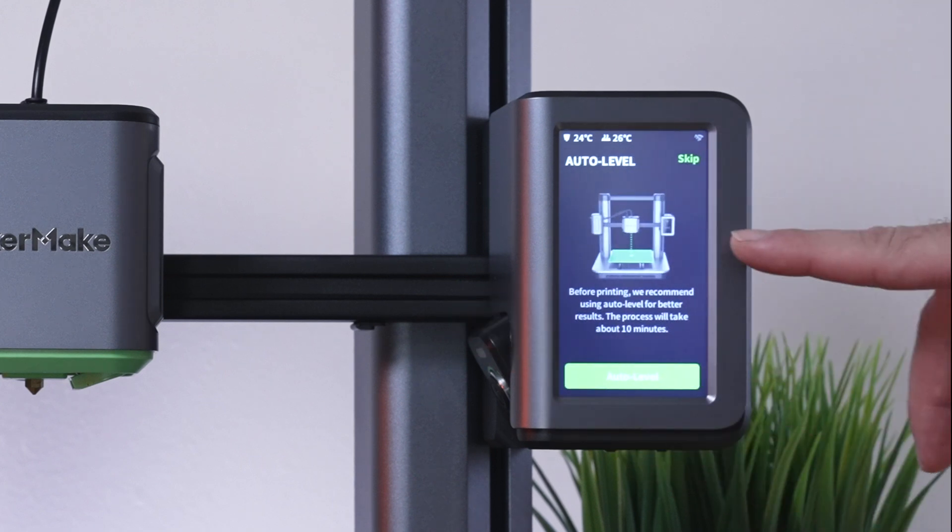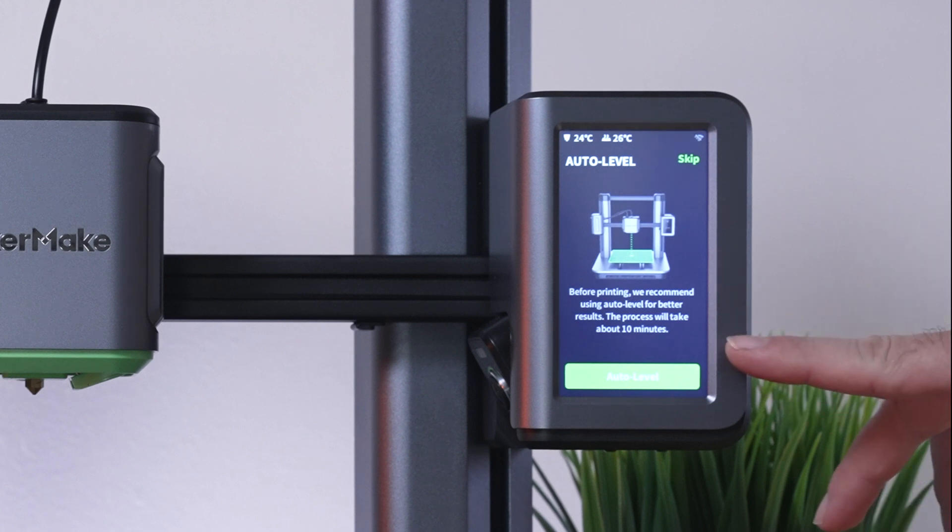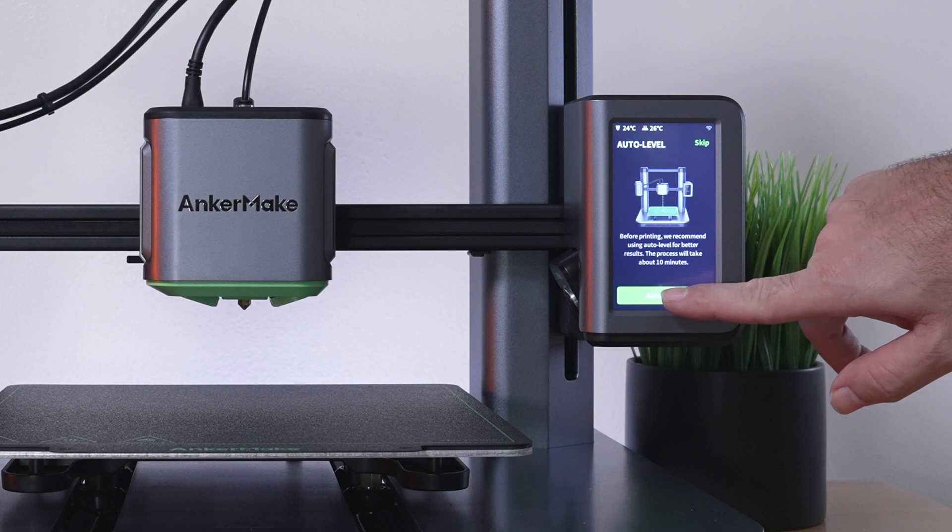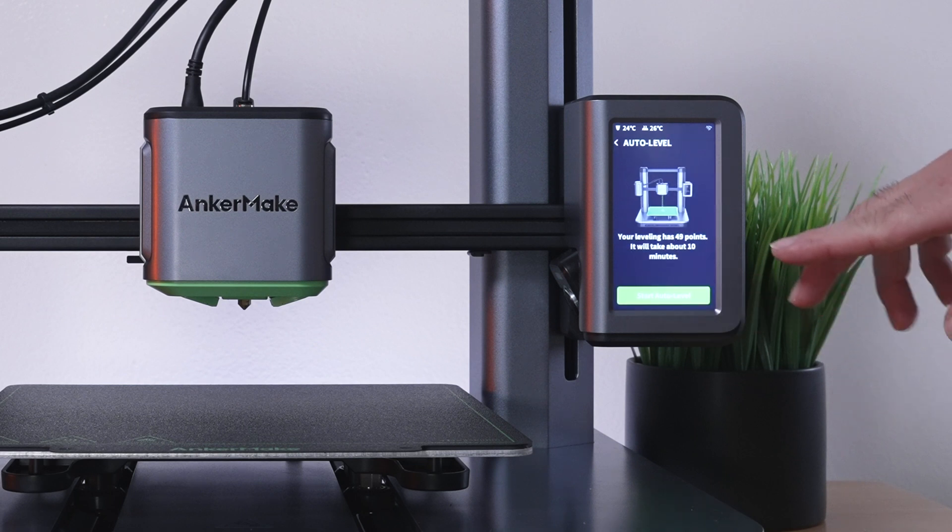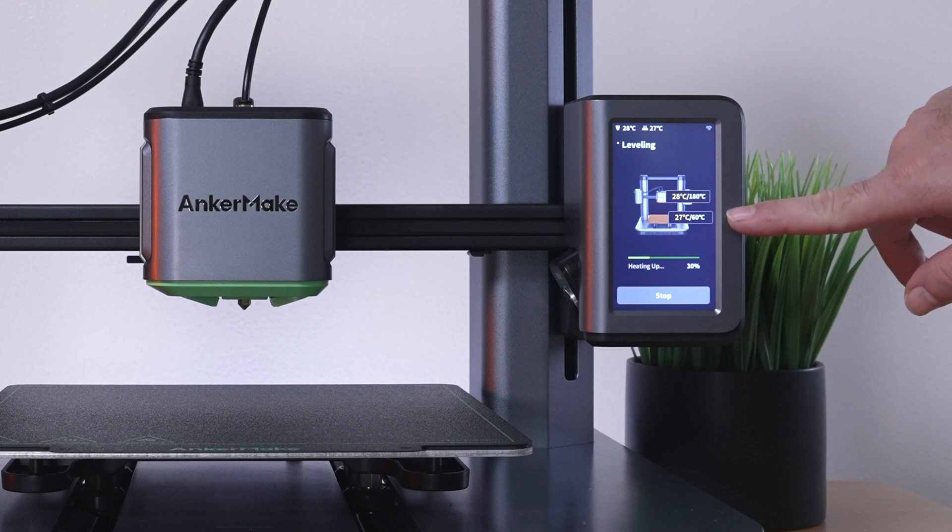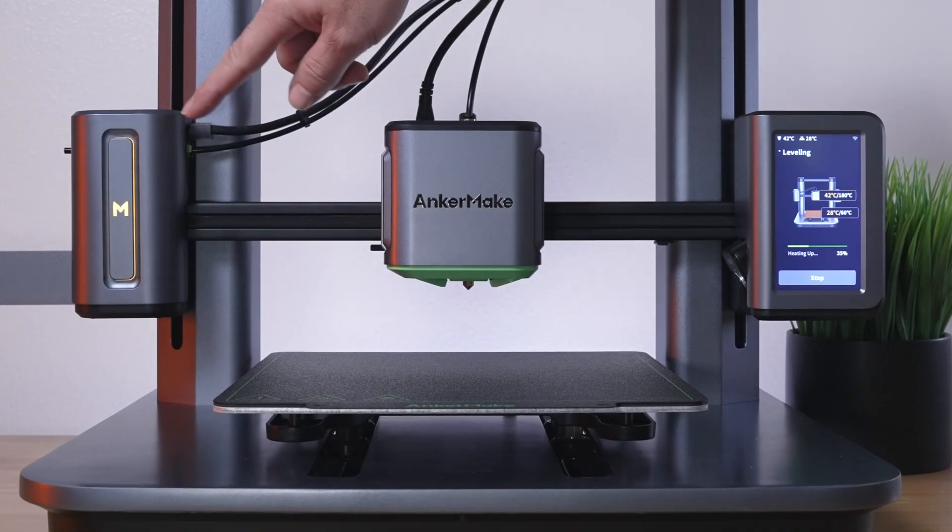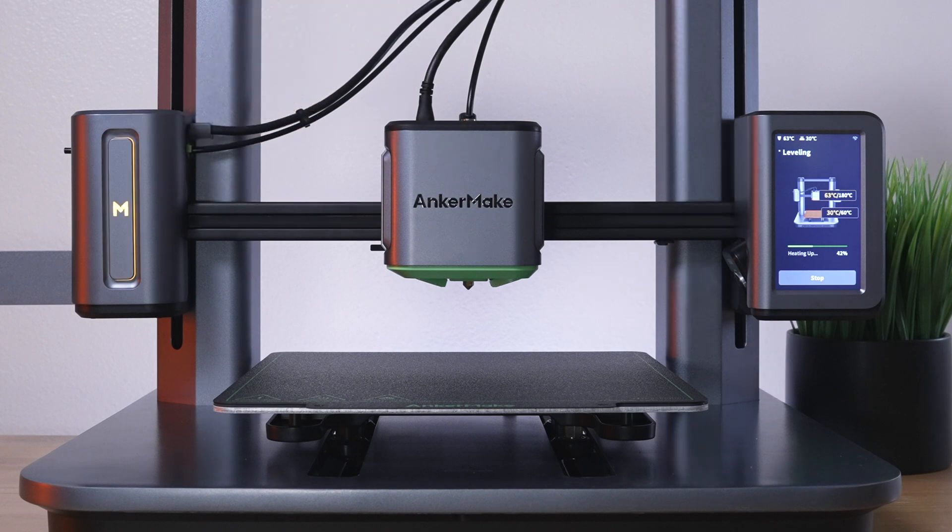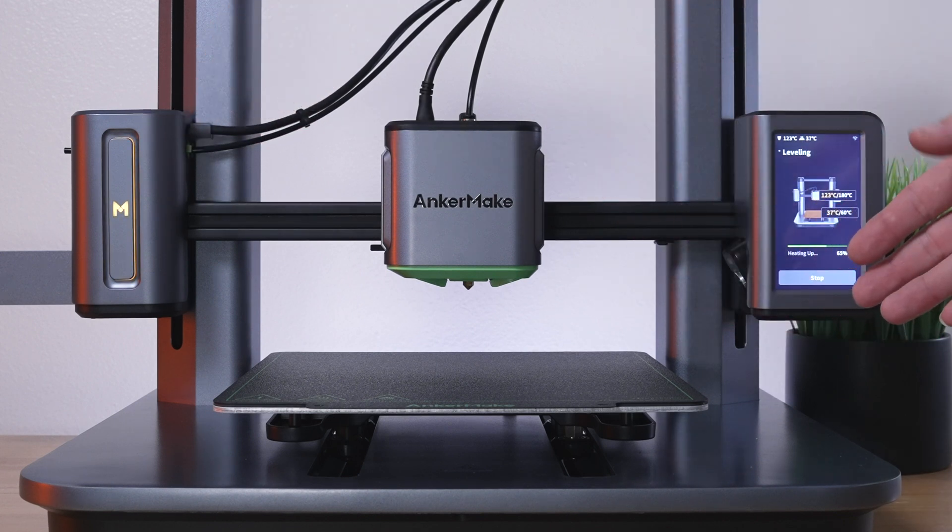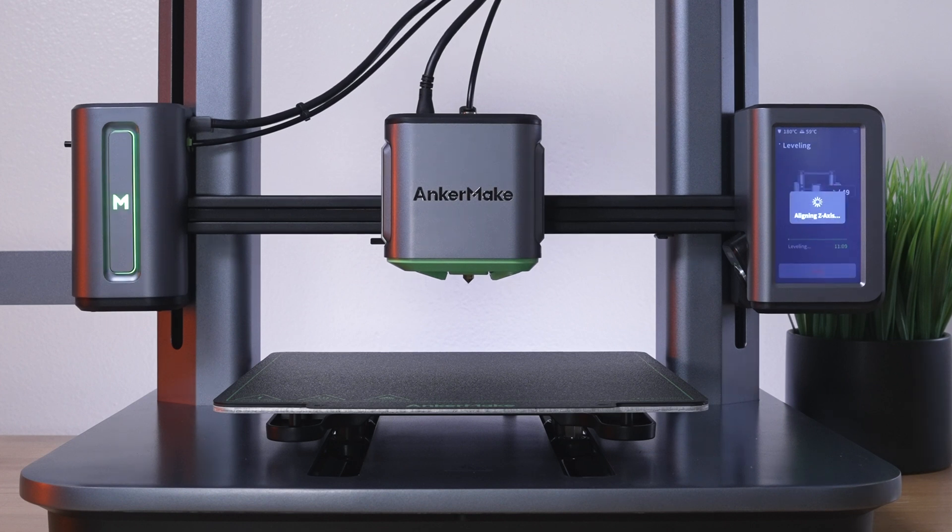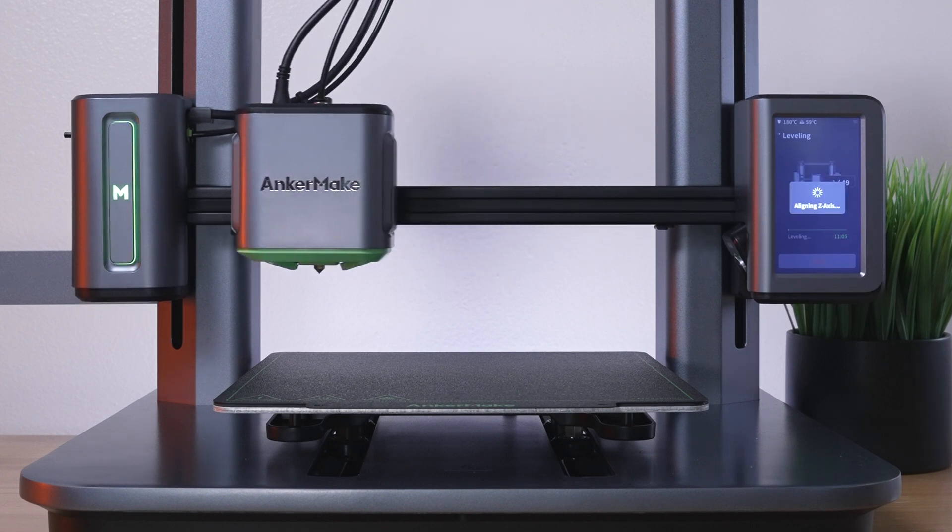Here it says that we need to auto level and it will take about 10 minutes, which is quite long. Let's click the auto level button. It tells us here we have 49 points. It's preheating to 180 on the nozzle and 60 on the bed. If you notice, we've got a little light here that went up and it's orange pulsating. Pretty impressive how many points it takes on not too large of a bed.